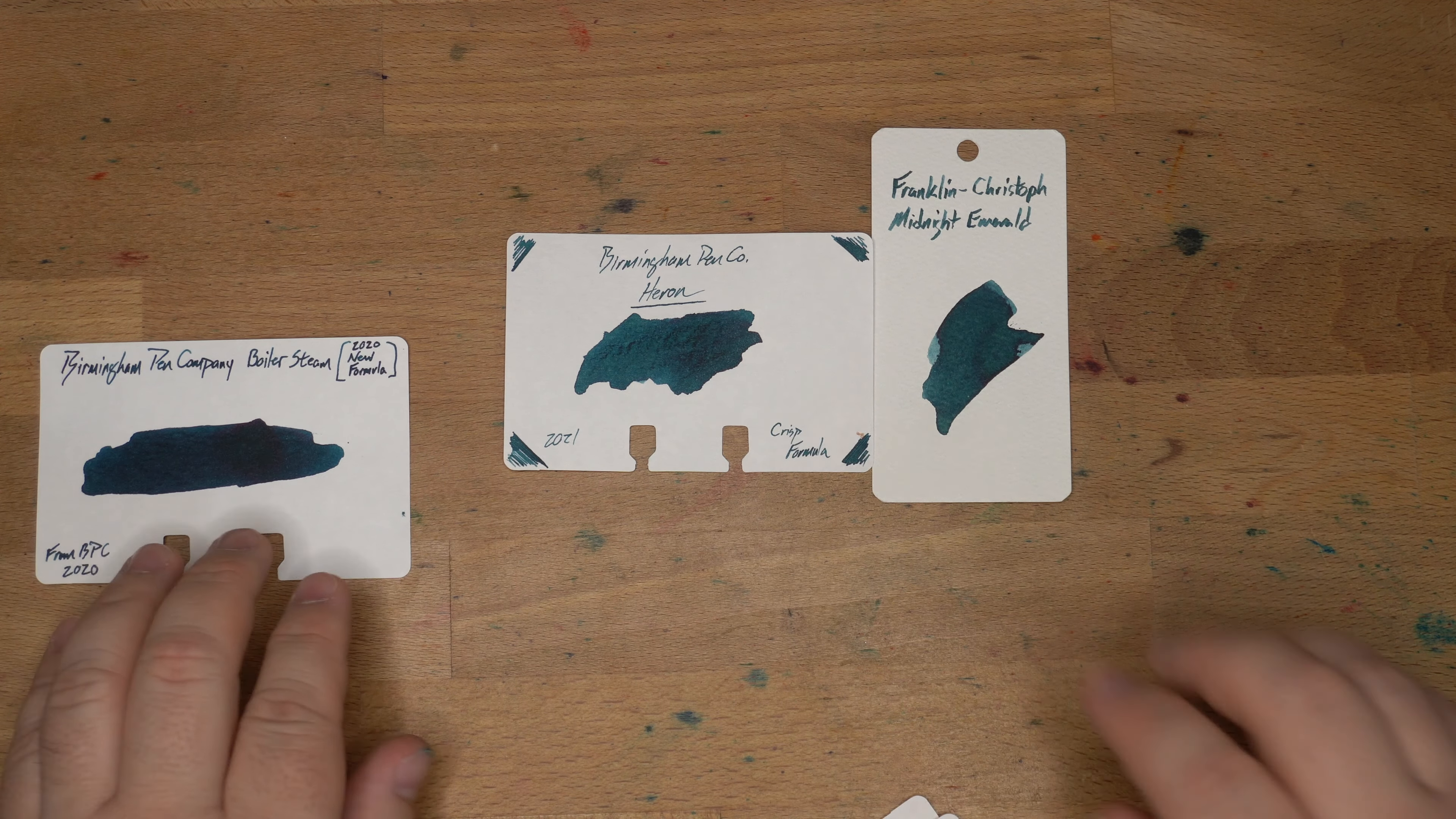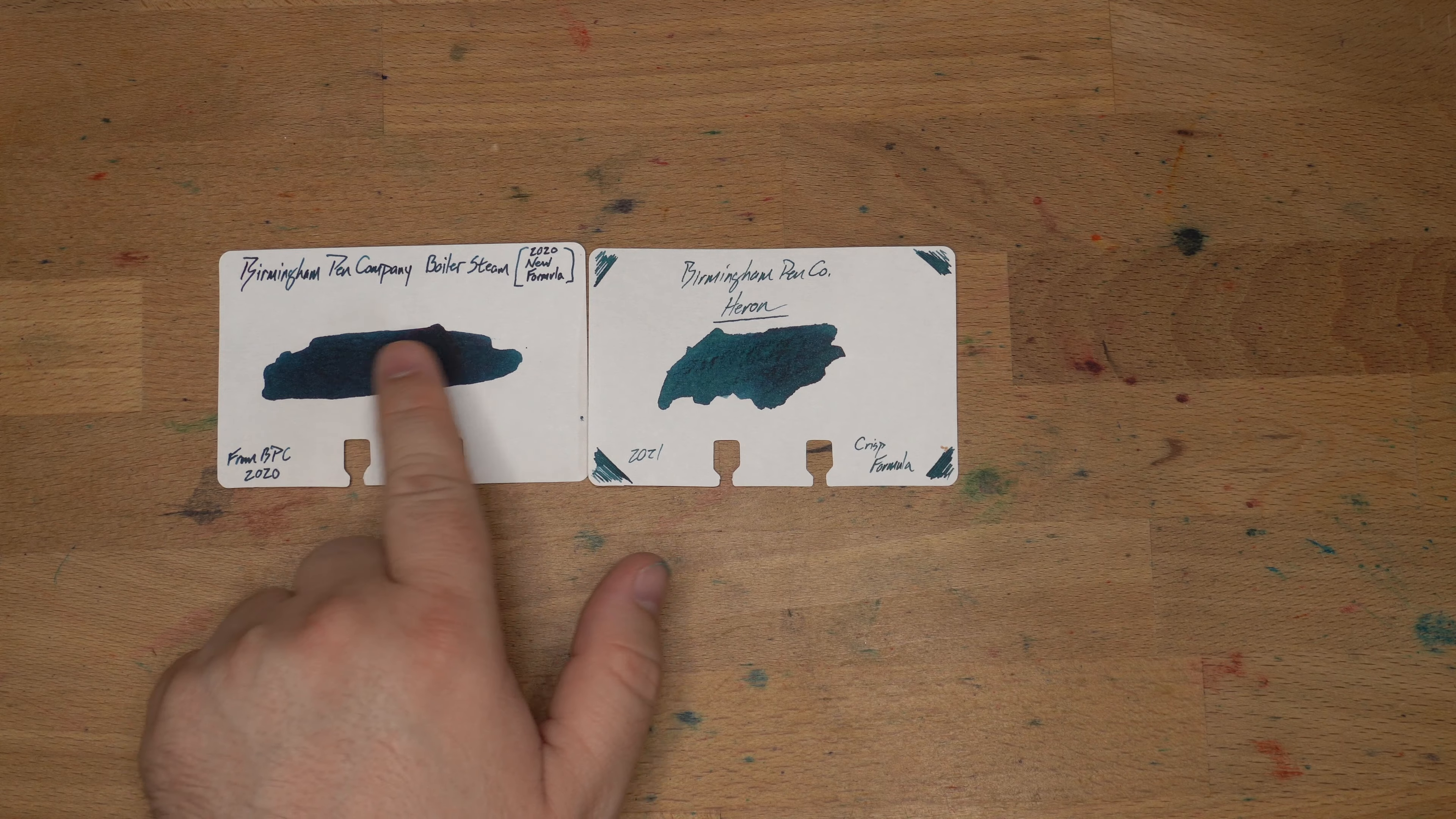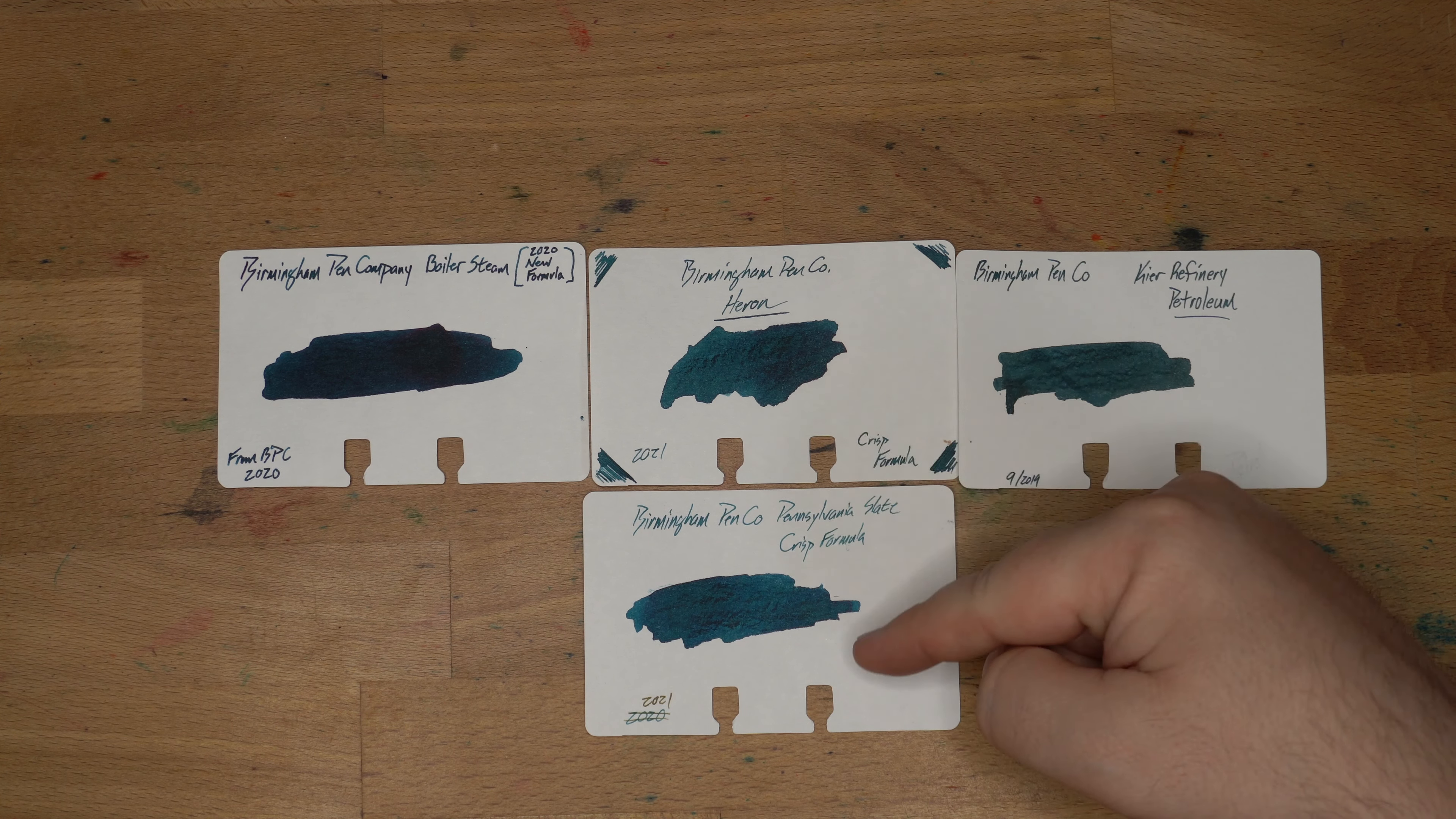Then we've got some others from Birmingham Pinco. They really like this color space, I think. And I have several inks from them in this color space. So we have here Boiler Steam, which was one of the new formulations in 2020. And I think it looks really nice. It's got more saturation. Then we have Birmingham Pinco's Kier Refinery of Petroleum, which was a 2019 ink. And then lastly from Birmingham Pinco, we have Pennsylvania Slate, which is in the crisp formulation and is pretty close.